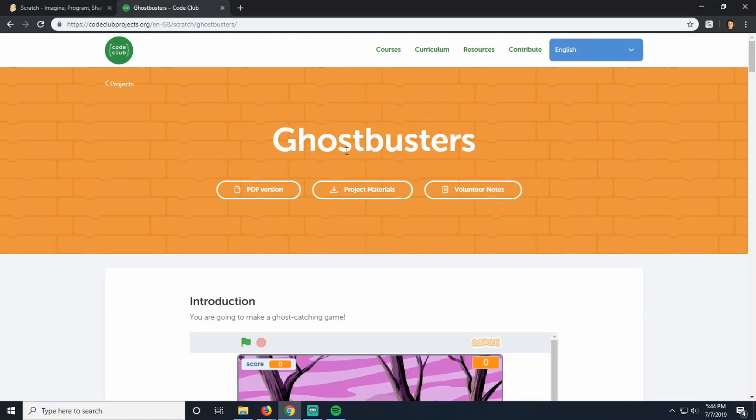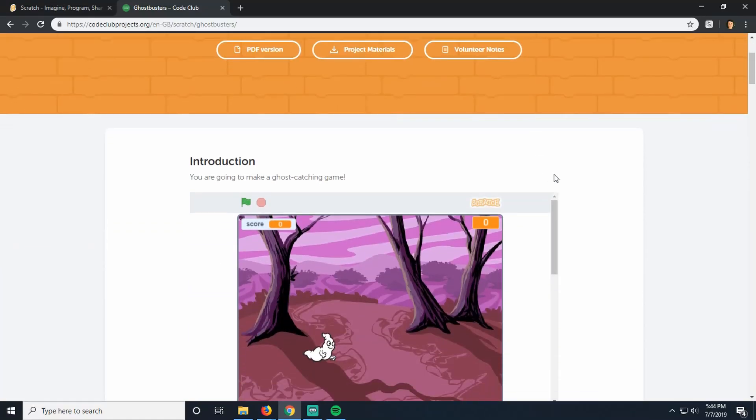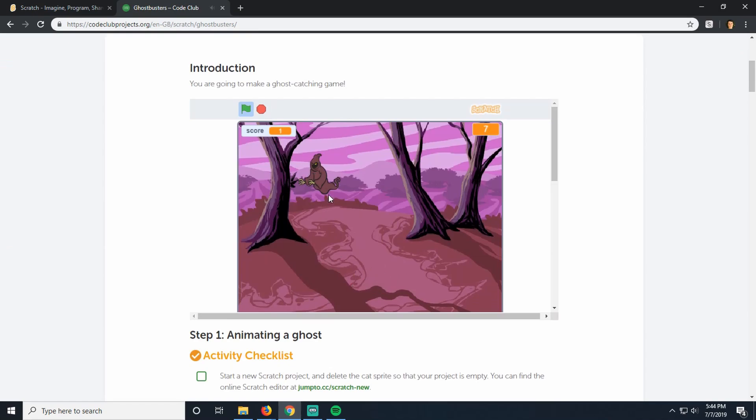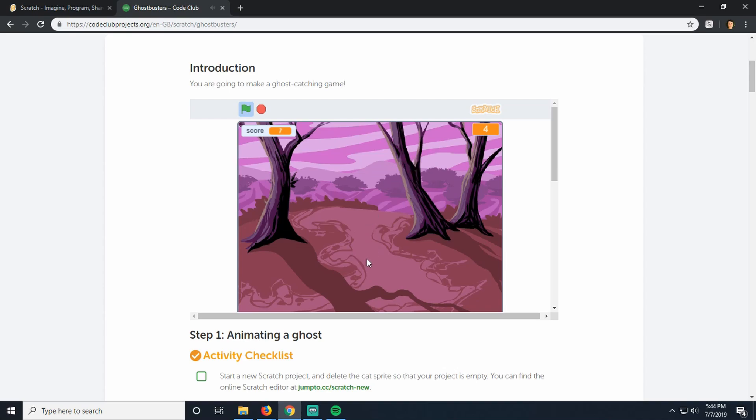We're going to be doing the Ghostbusters project. It looks something like this in the end. It's a little game where you have an amount of time and a score, and your goal of the game is to click on these guys before they disappear.